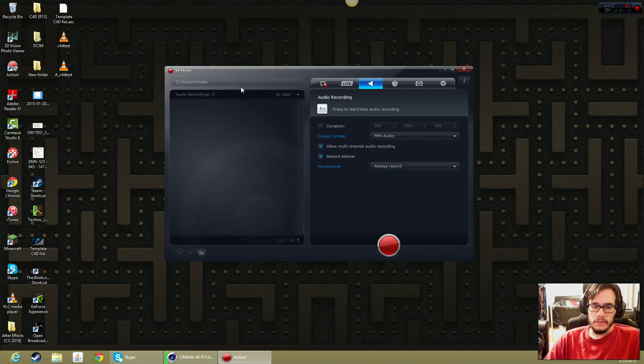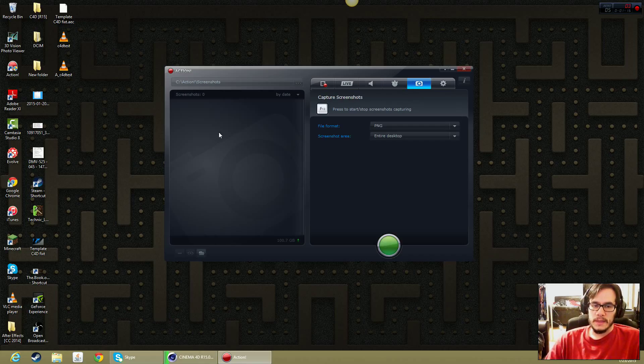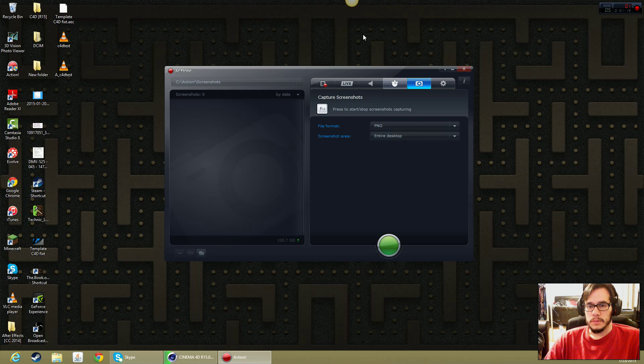There is a recording for audio. There is a benchmark. Never touched that yet. A screenshot area, which is fine and all, but I use Jing.